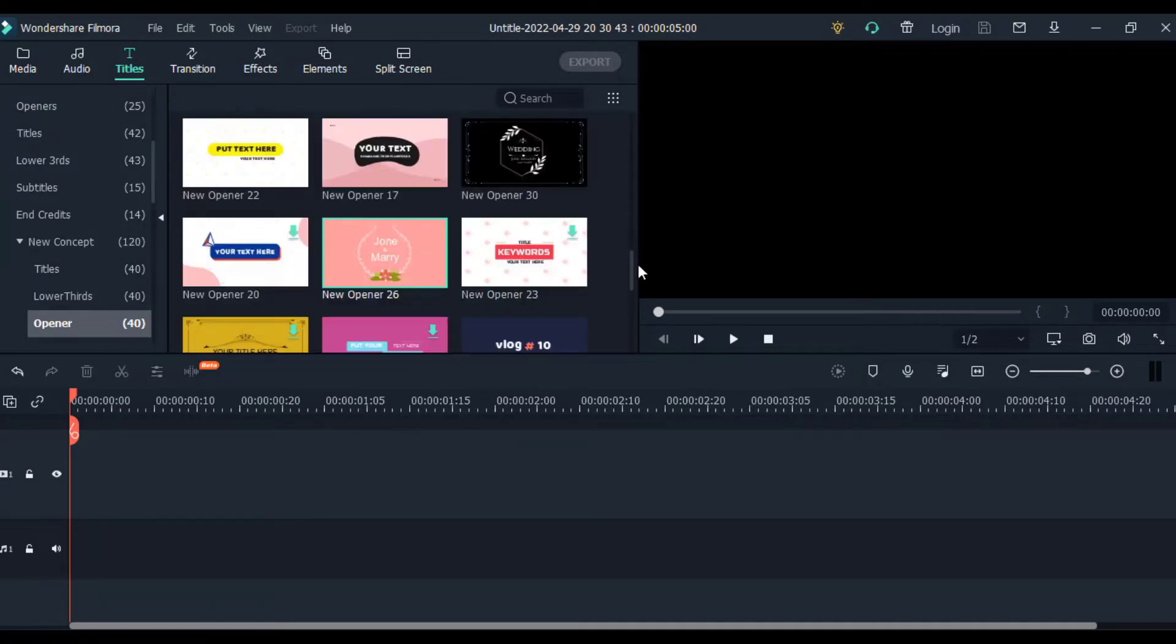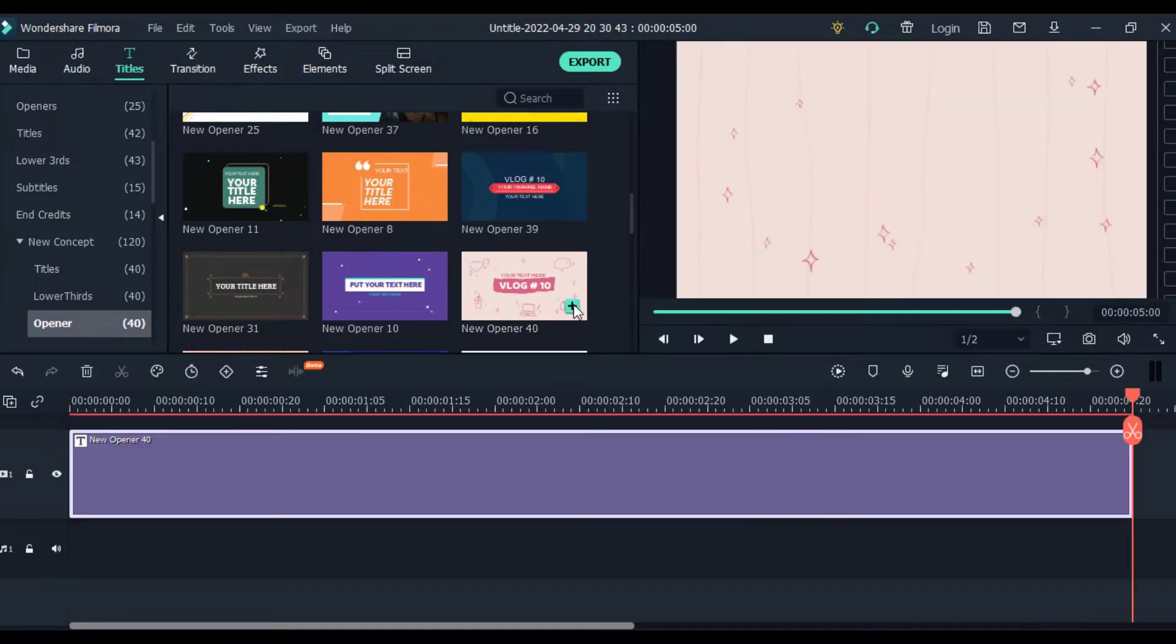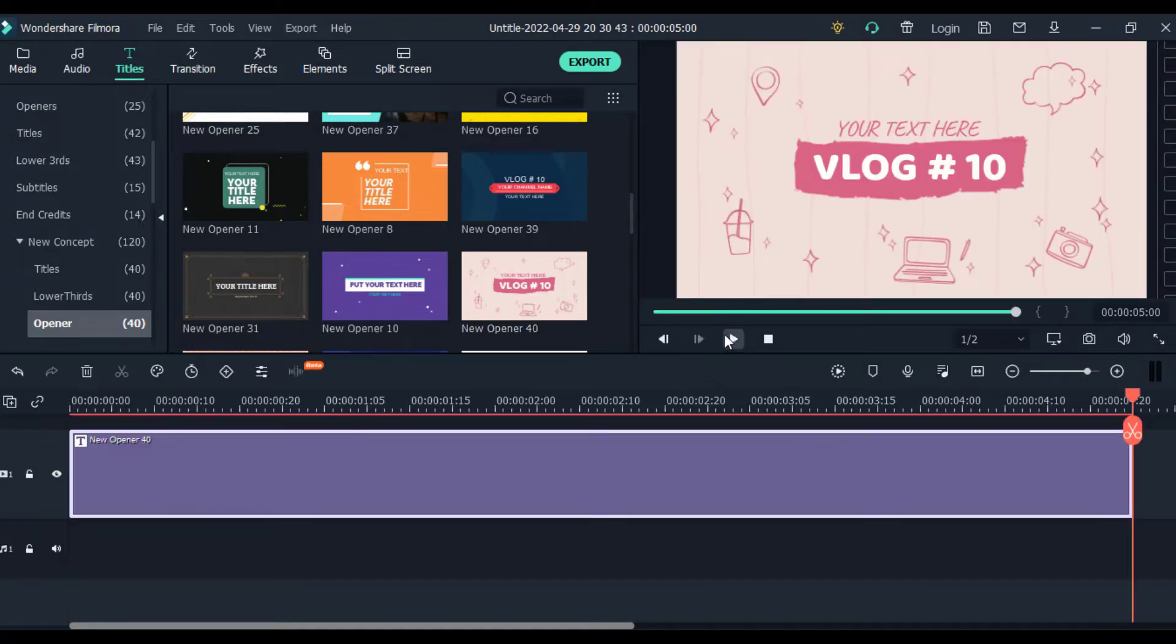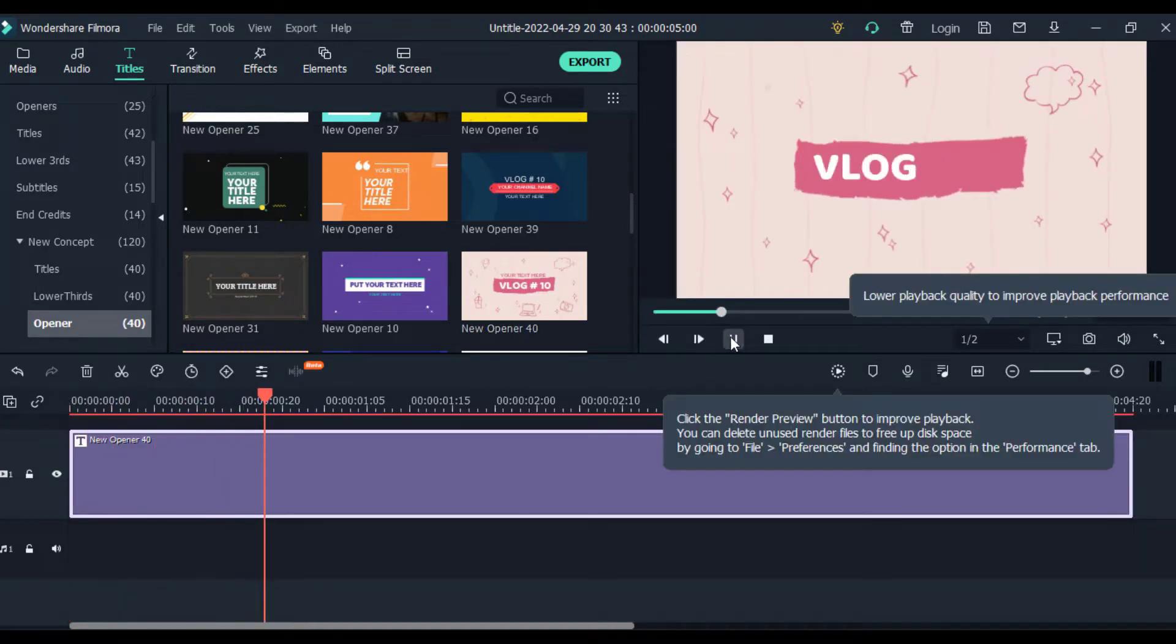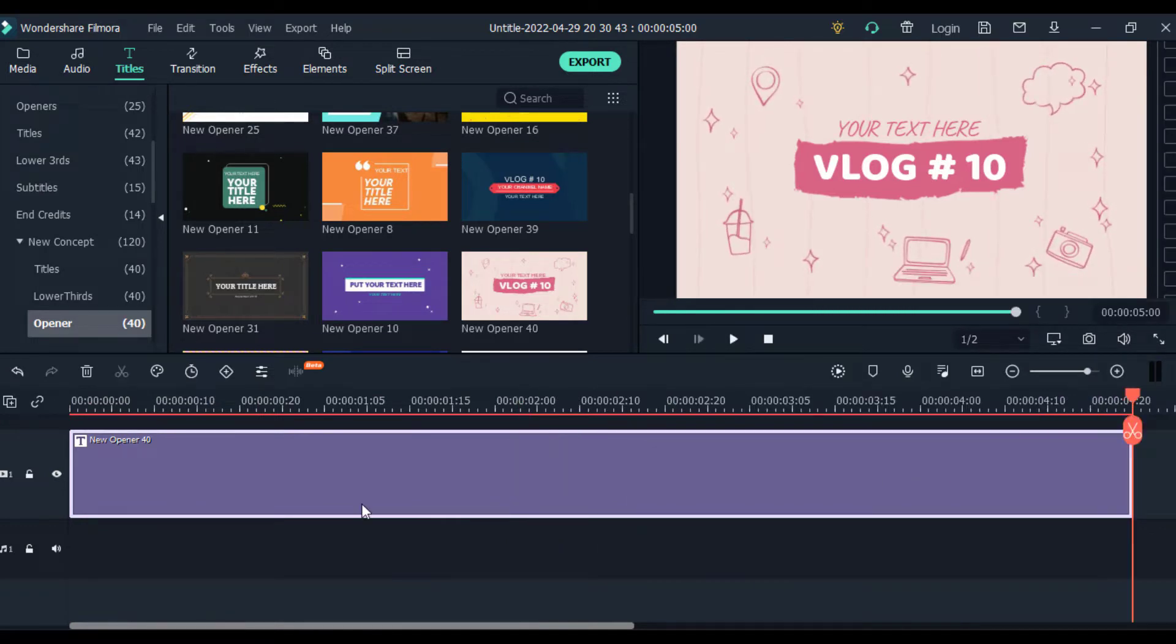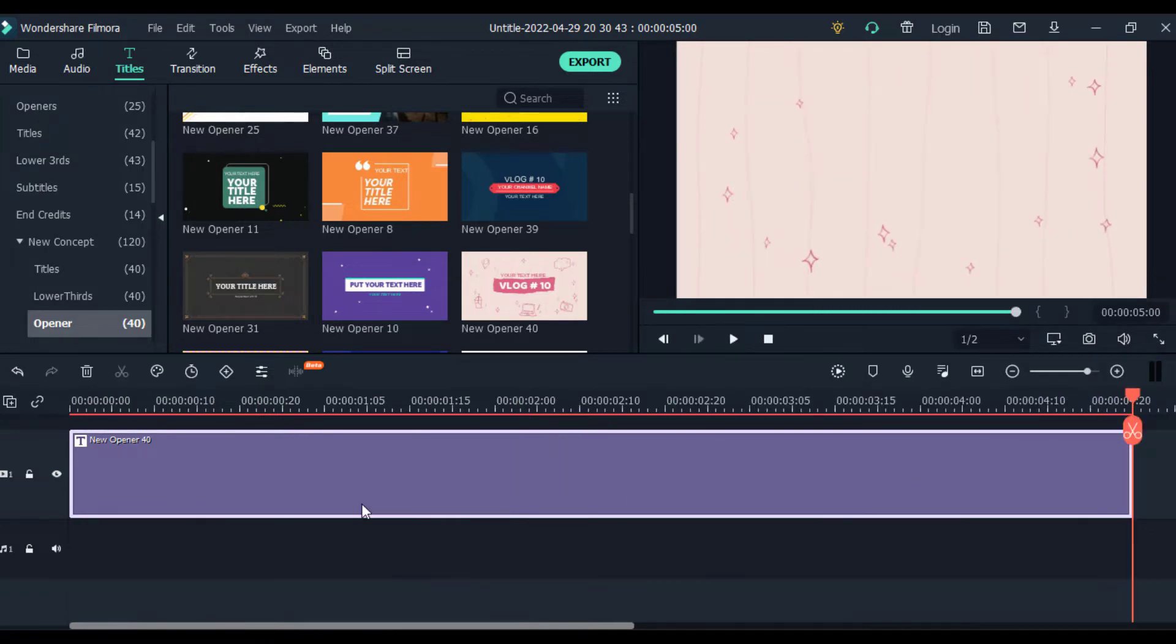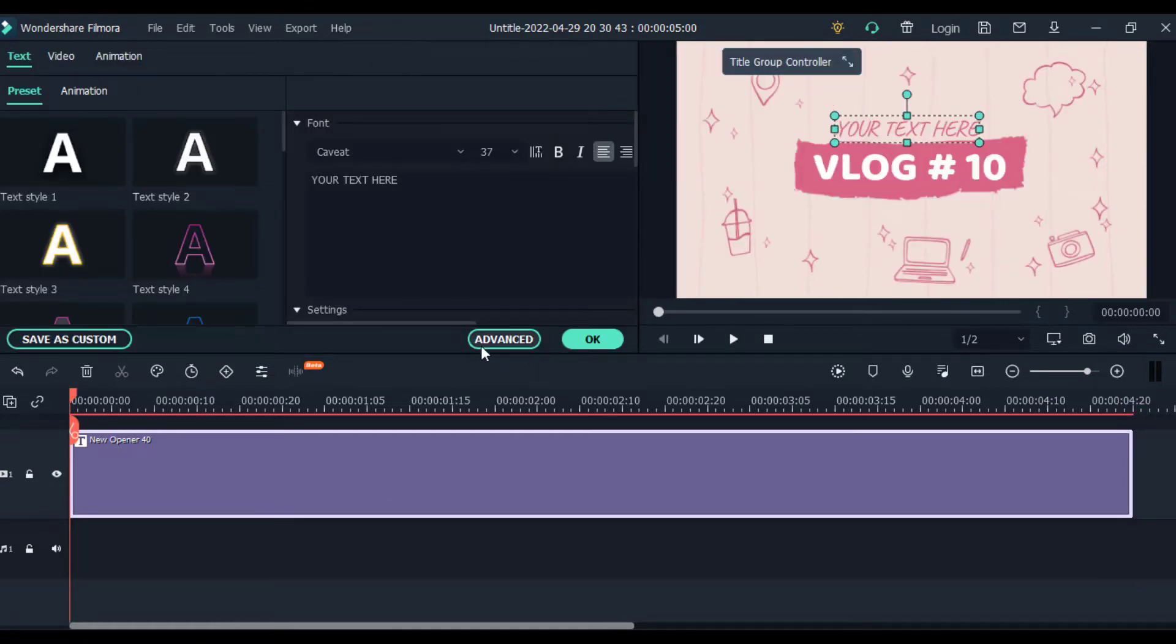So I'm going to pick one and click the plus icon to add that to our timeline. To customize this template, double-click on the template and a new editing section will open. Click on the advanced button to edit your intro.